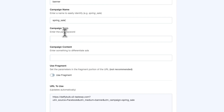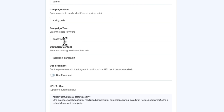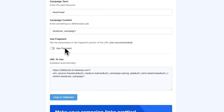The next fields are optional. You can use the Campaign Term field if you're running a paid search campaign — it identifies keywords for your ads. You can also use the Campaign Content field if you're running A/B tests on your campaign. We don't recommend using the Use Fragment checkbox, but it's available — your UTM codes will be built using fragments instead of queries for those who prefer it.